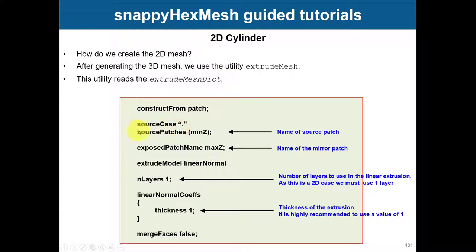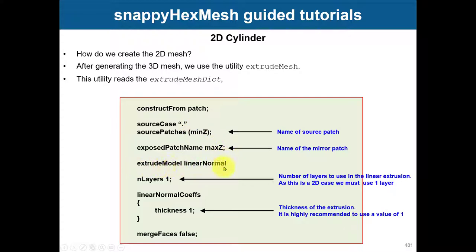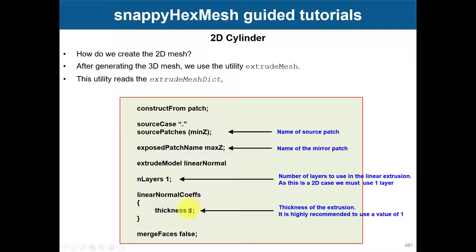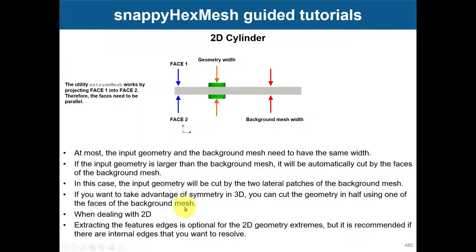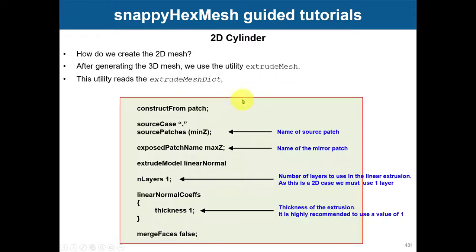You know the source patch or the source face name in maxSet. You project it using this method: linearNormal, one layer thickness of one. It's always recommended to use a thickness of one. Basically, project this into this, that's all you're doing.